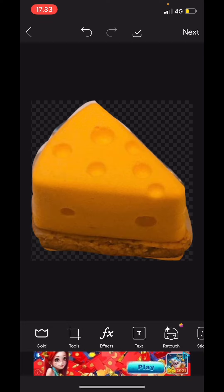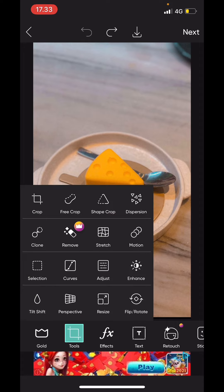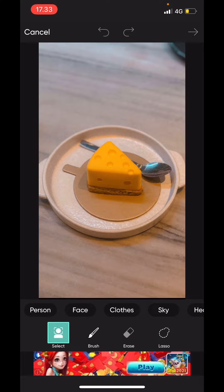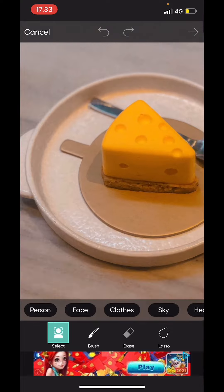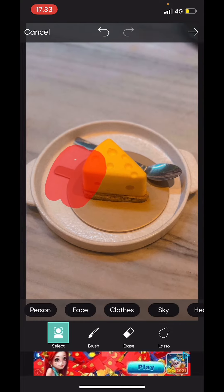Then you're going to go back and then you're going to select now the plate with the cheesecake. So you're going to select the part you want to show next. So I'm just going to select this plate.